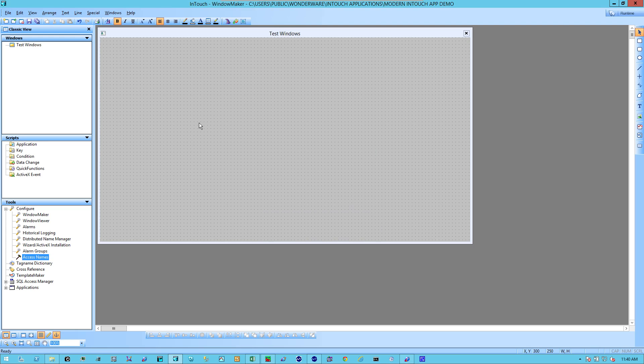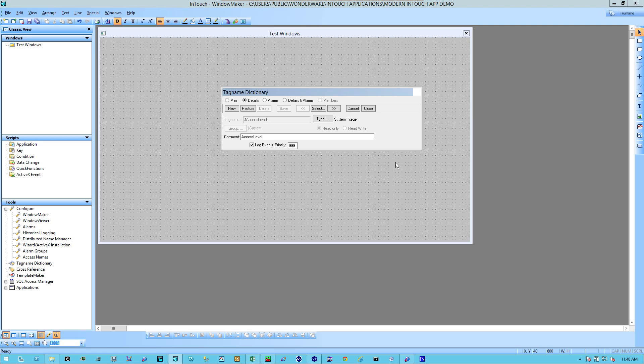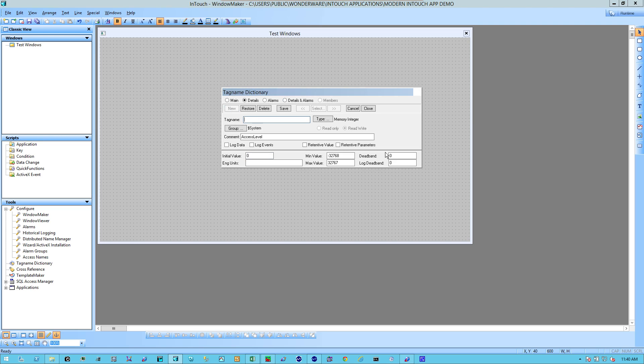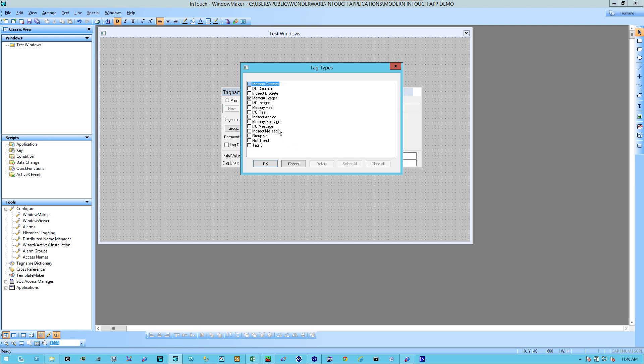Now, I'm going to add a tag. I'm going to open up the tag name dictionary. I'm going to select New. In this case, it's going to be an I.O. Real.